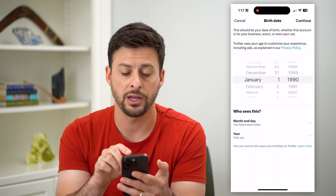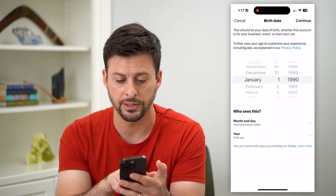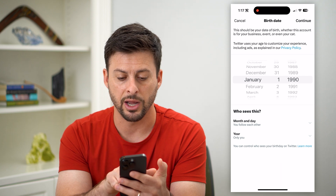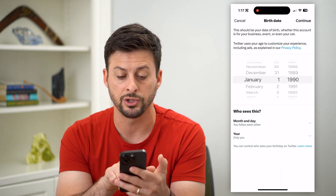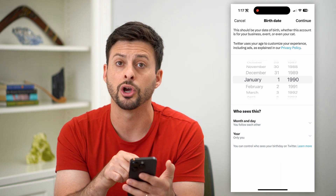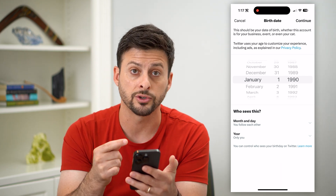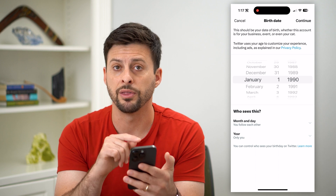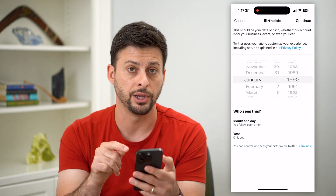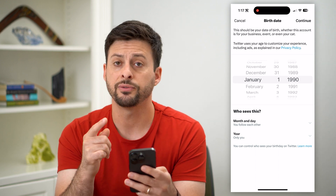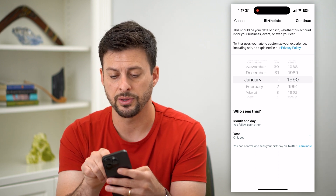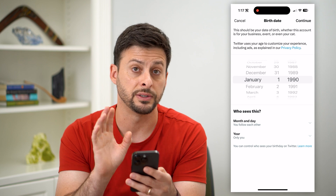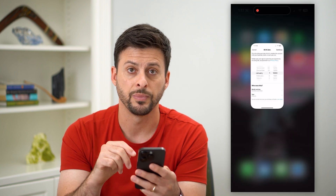Change your birthday on here. You can see at the bottom it says who sees this — you might want to choose either to show or not show the month, the day, and the year. After you do that, just hit continue at the top right and you can set that birthday.